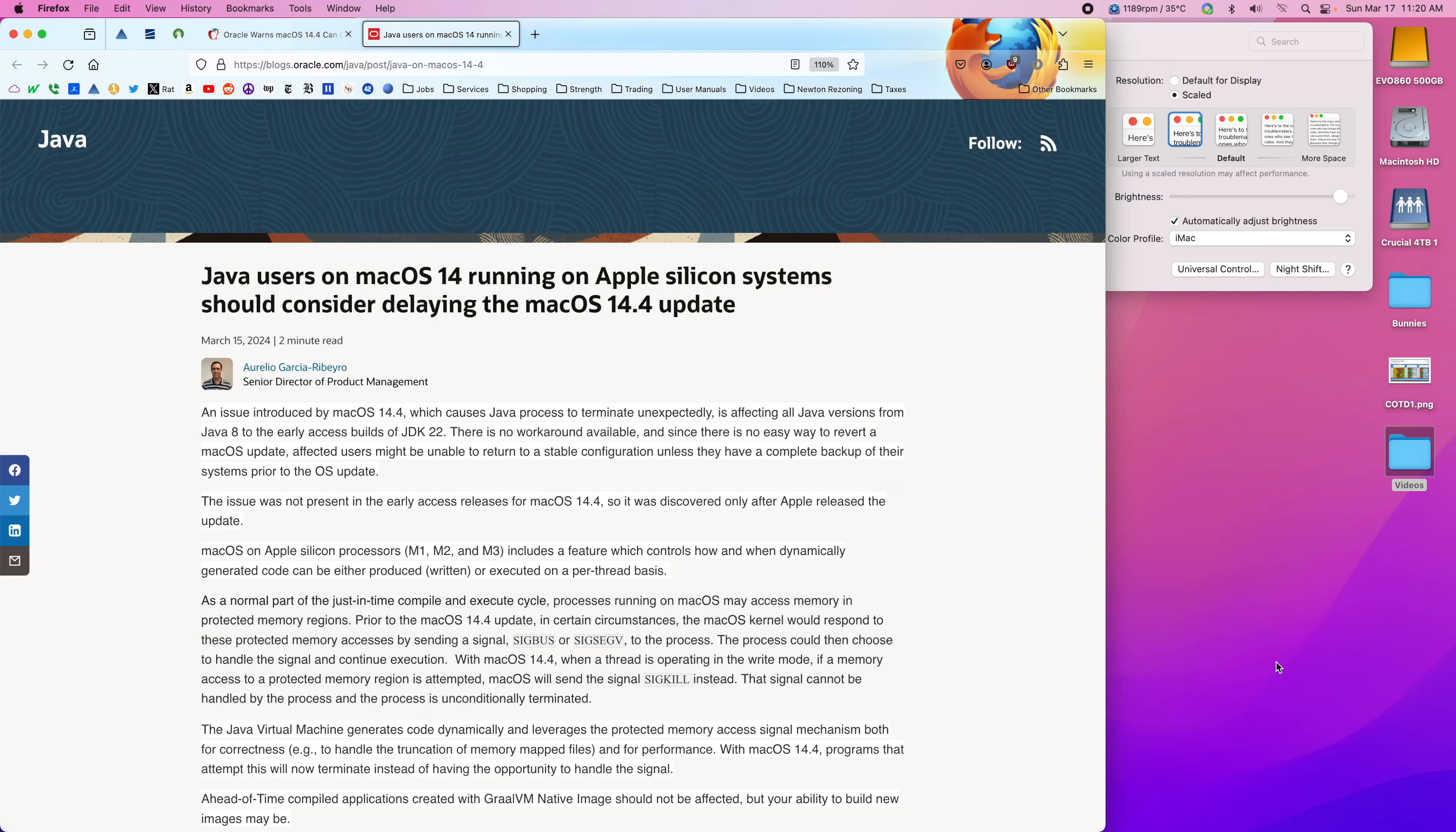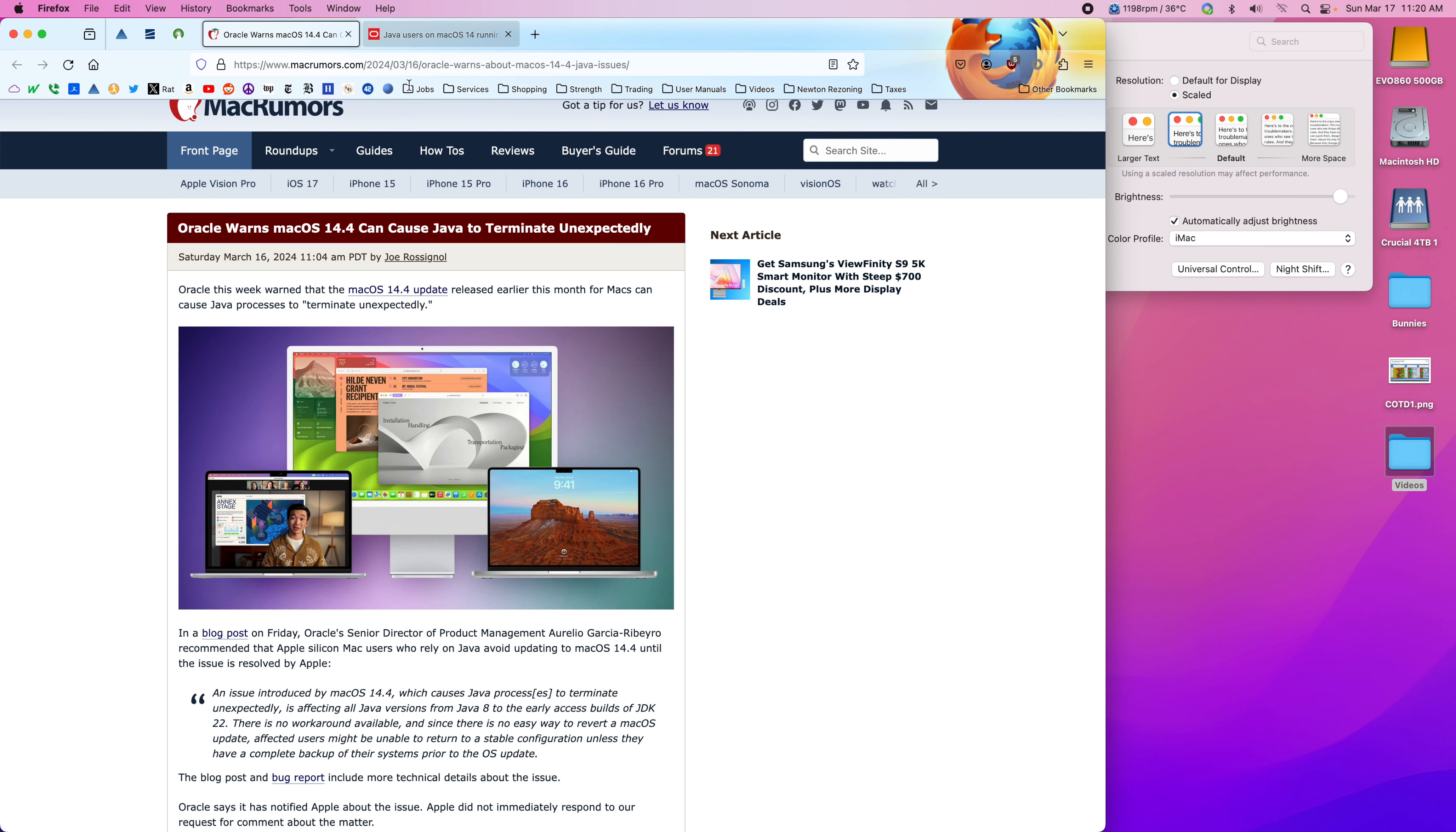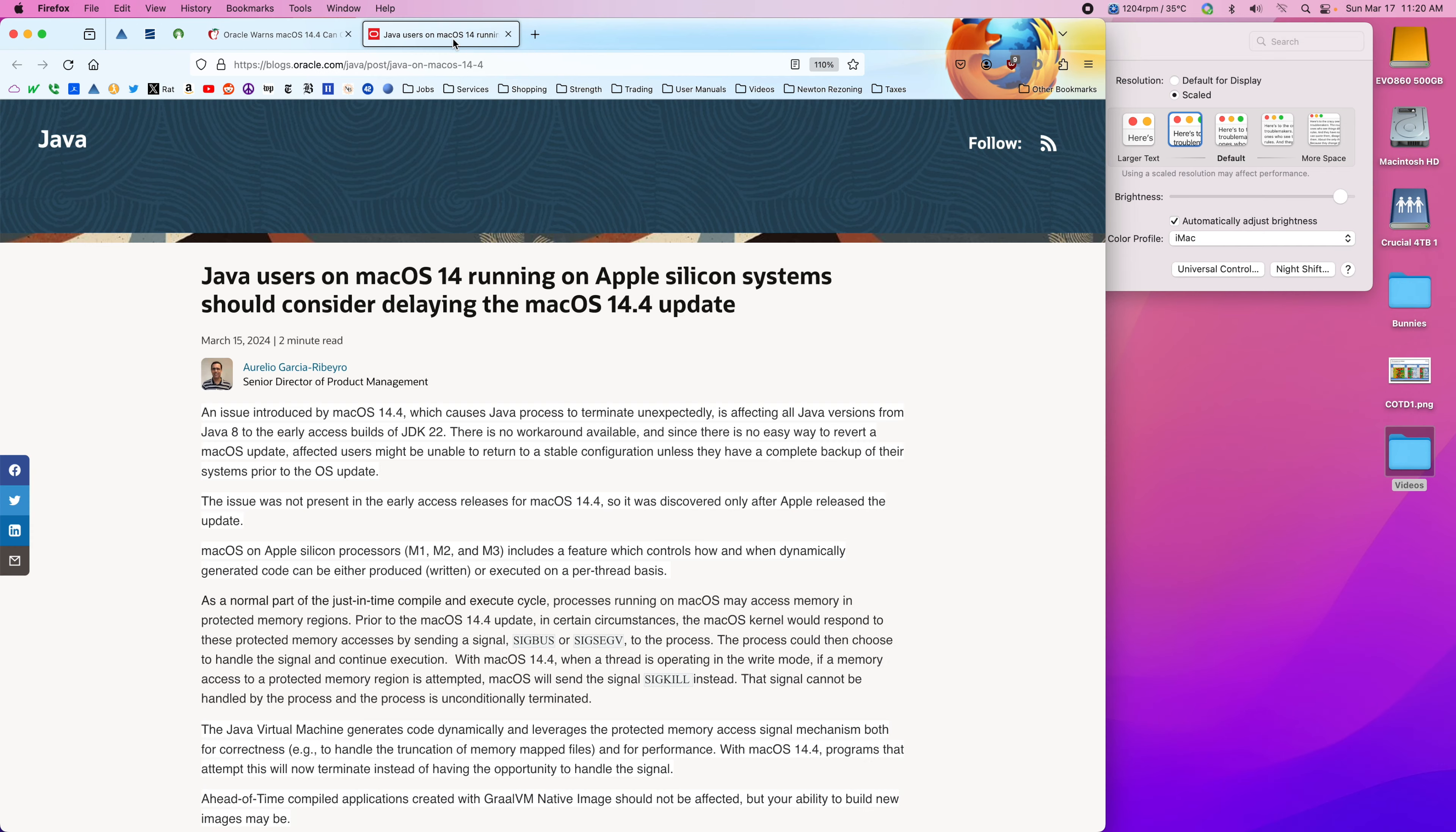I just noticed this MacRumors article about 14.4 and Java, and so I went to the Java blog.